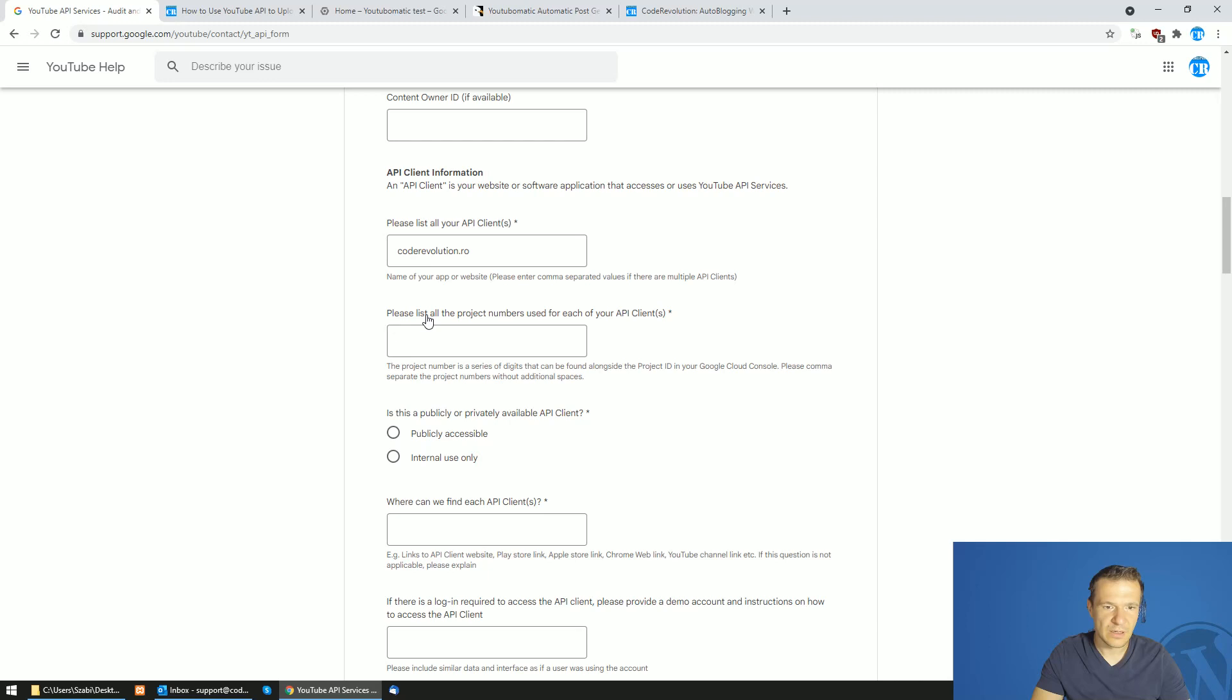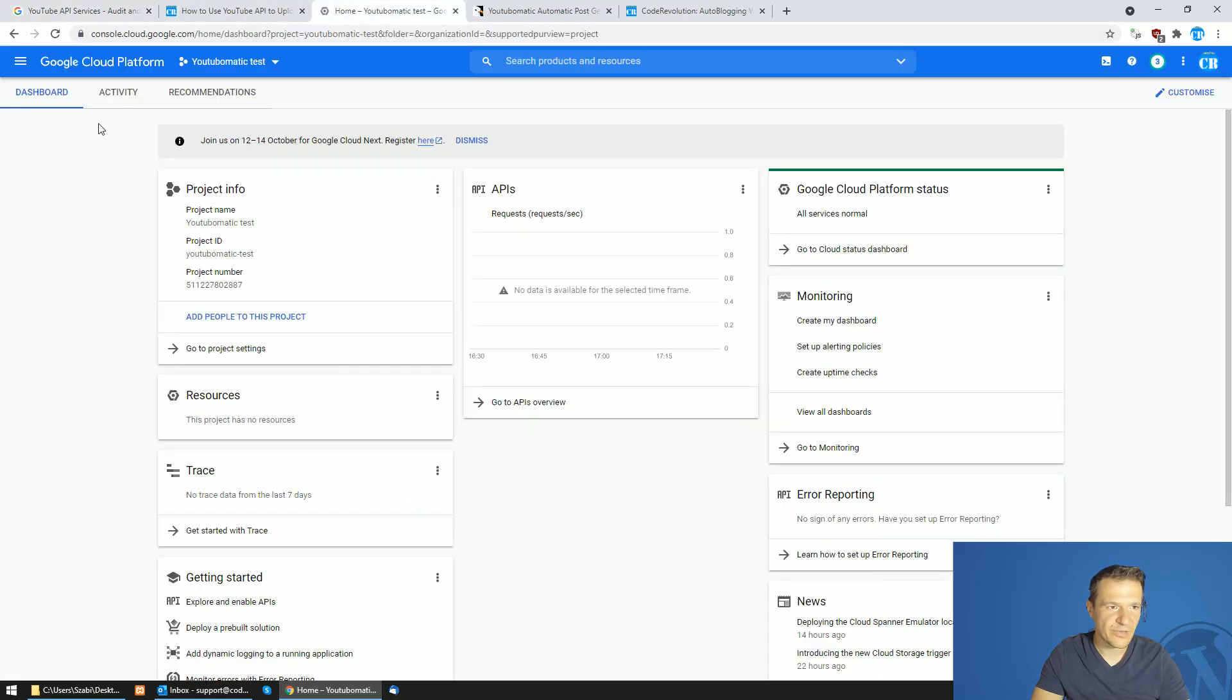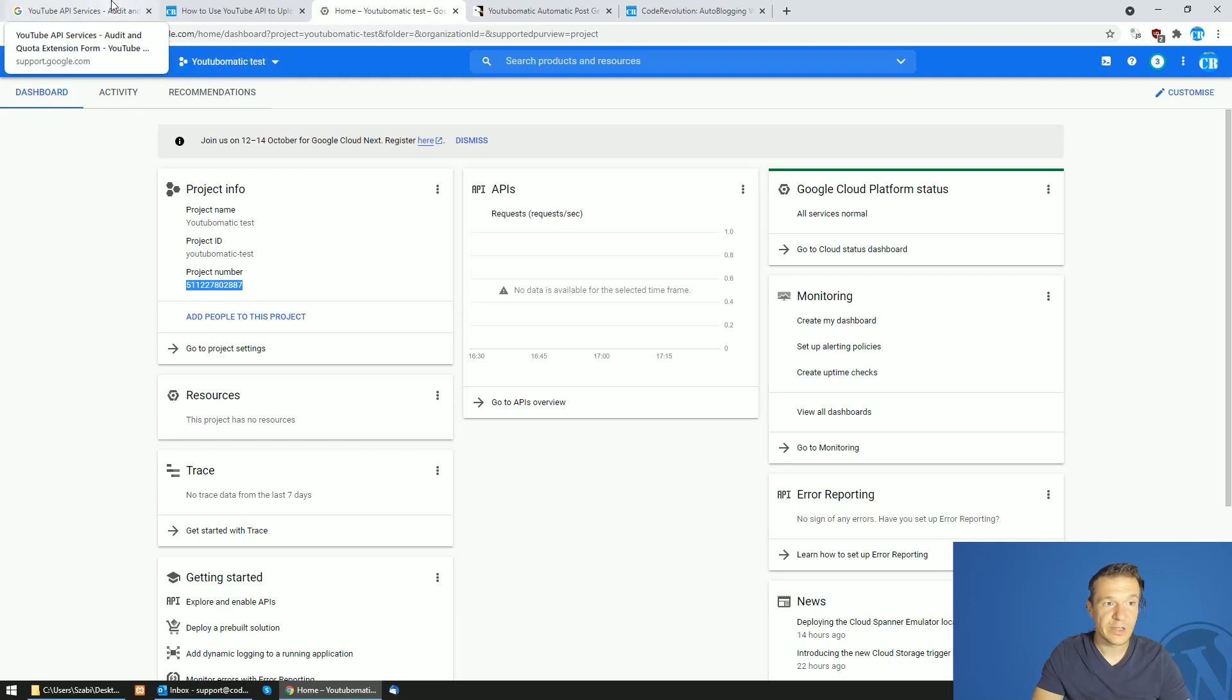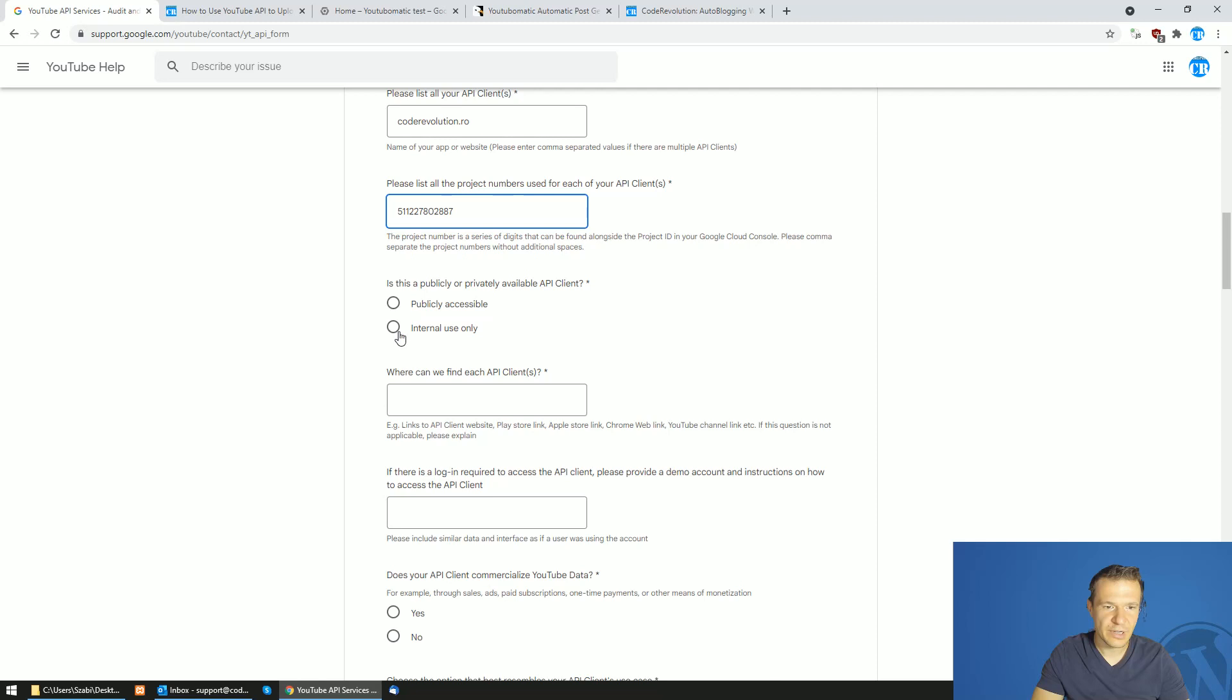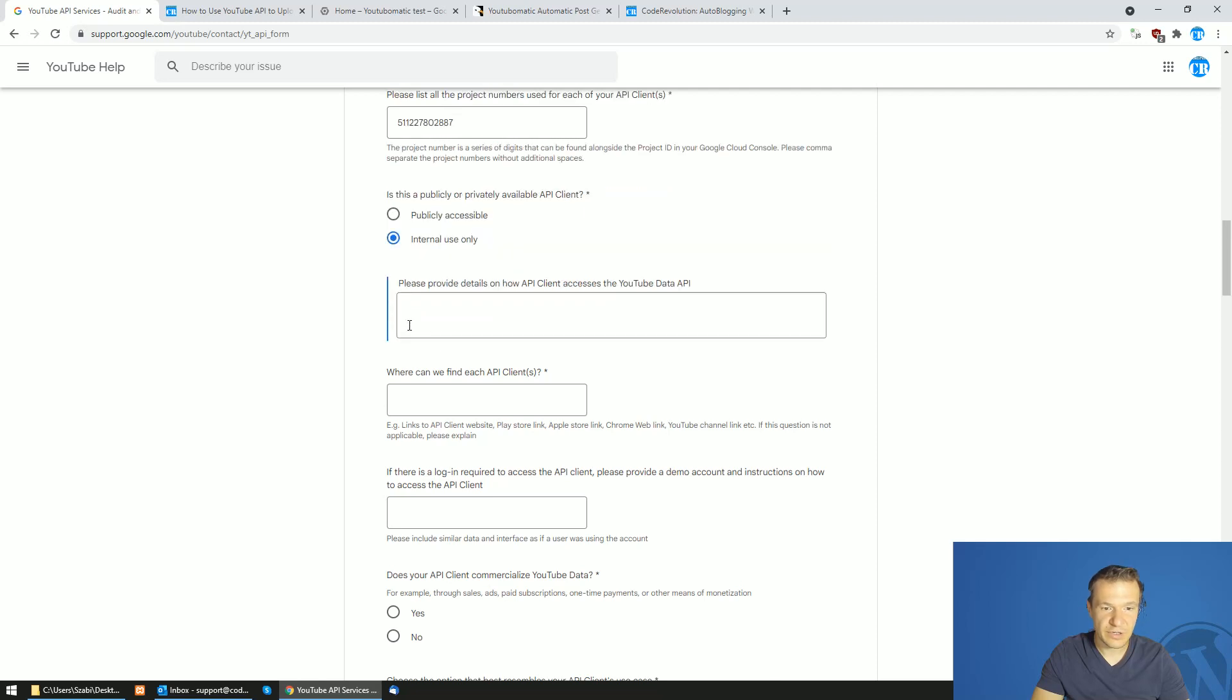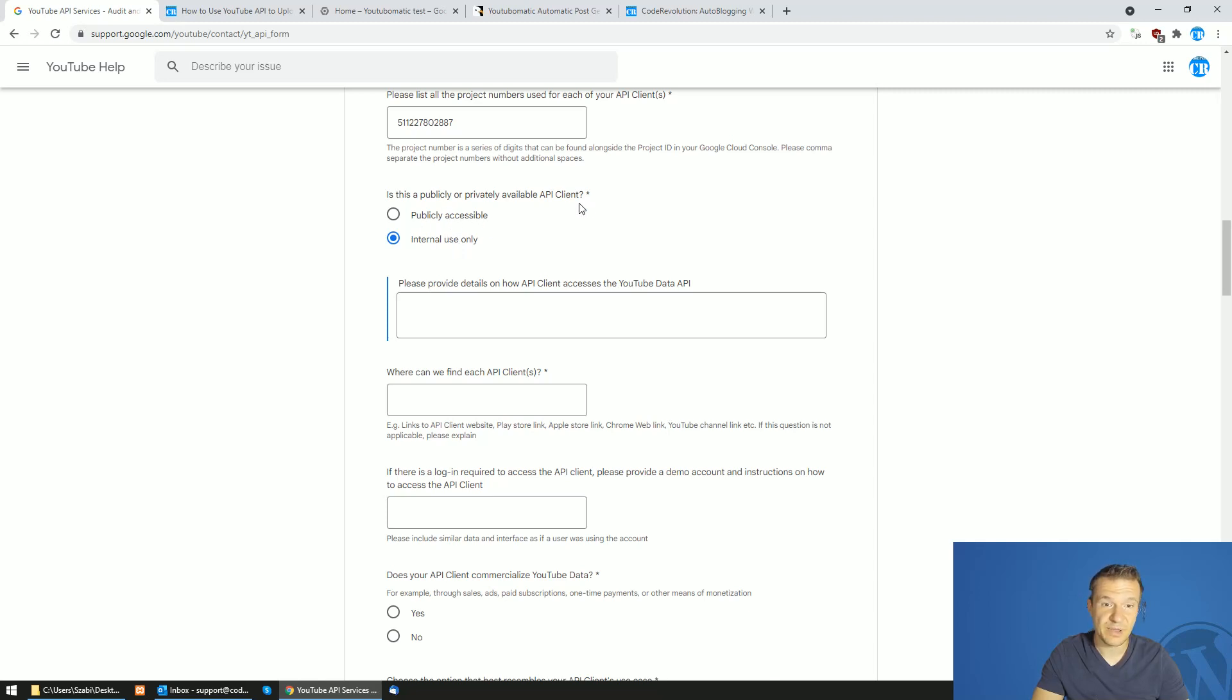List all the project numbers used for each of your clients. The project numbers as I told you is this. This is the project number which you wish to get approved for. So enter the project number. Internal use only. Enter internal use only because publicly accessible API clients are hard to get approved and accepted.